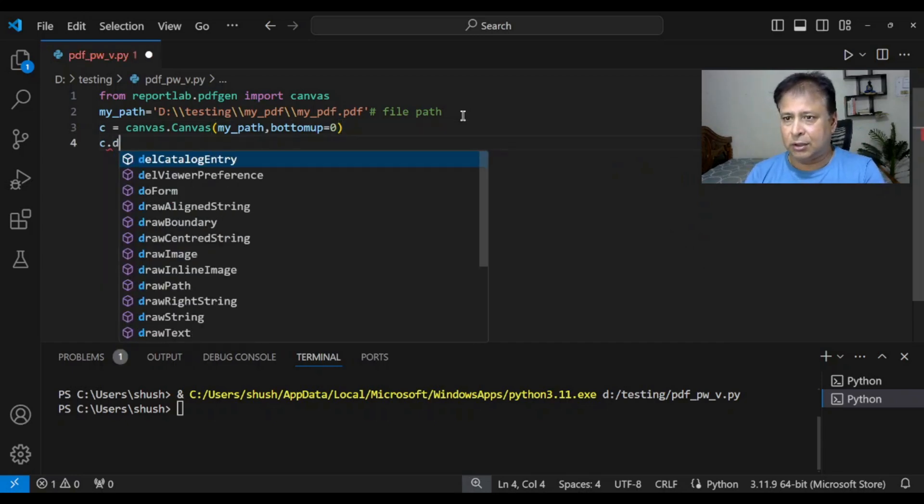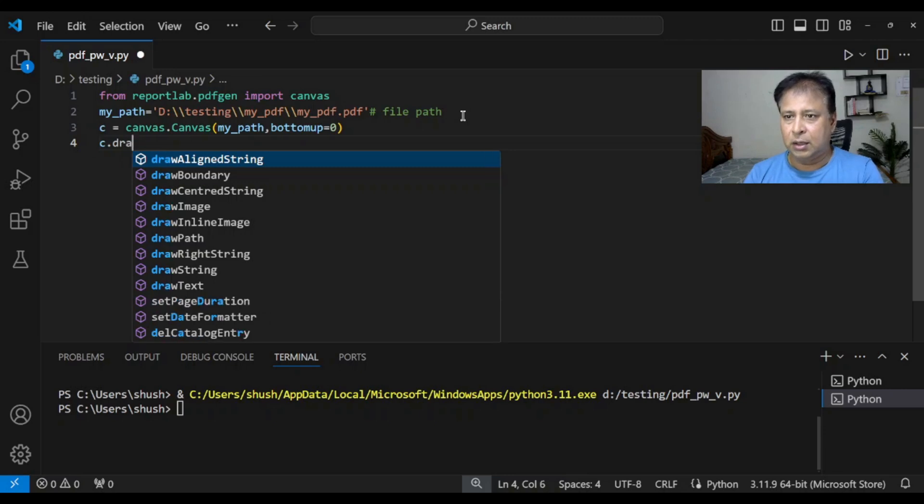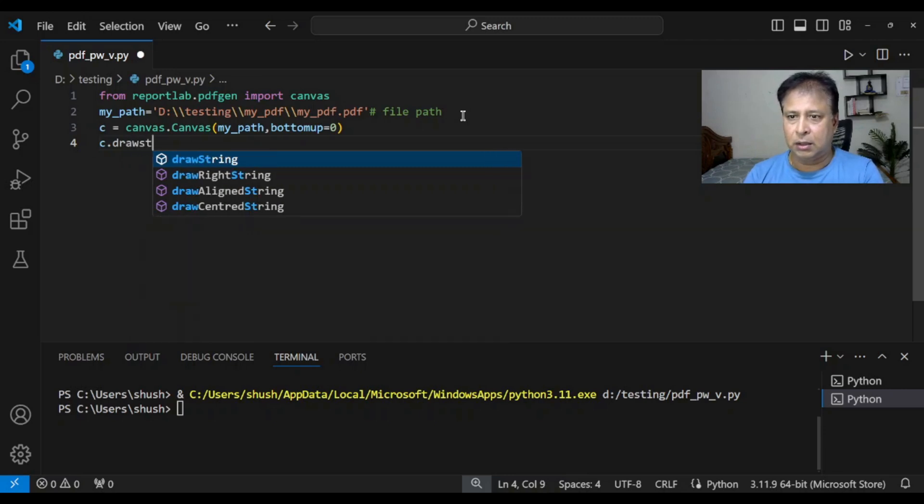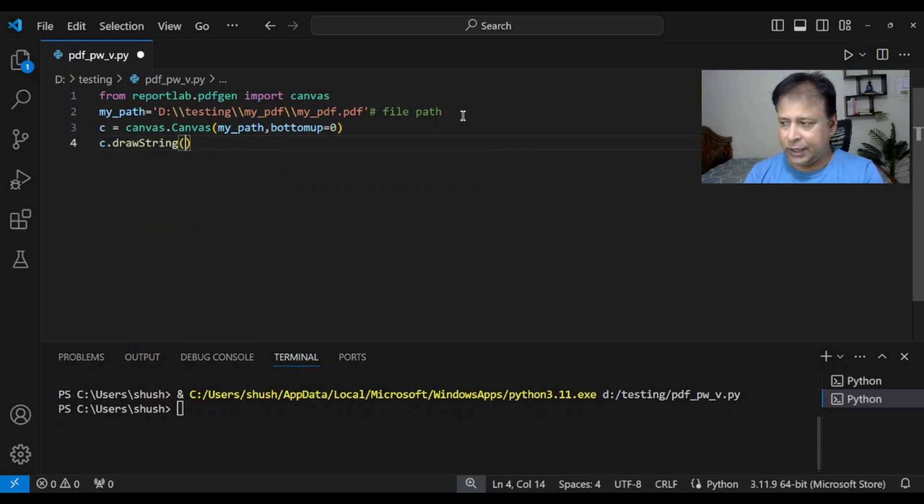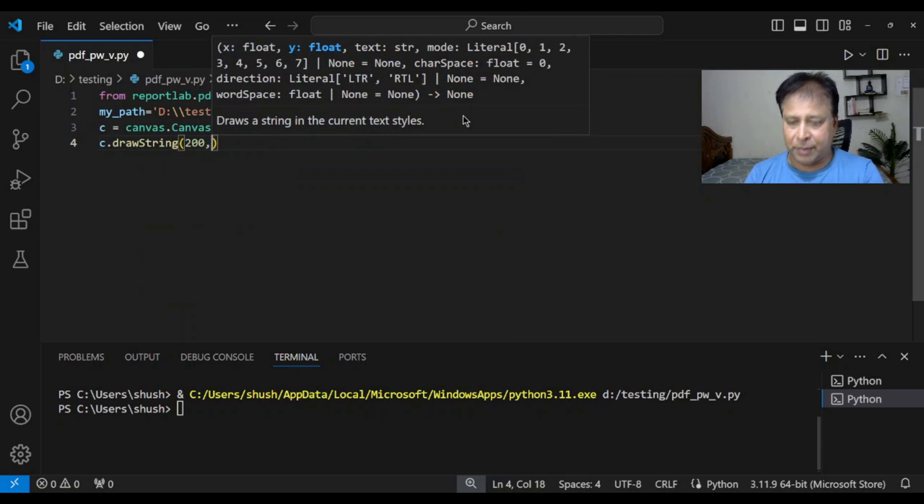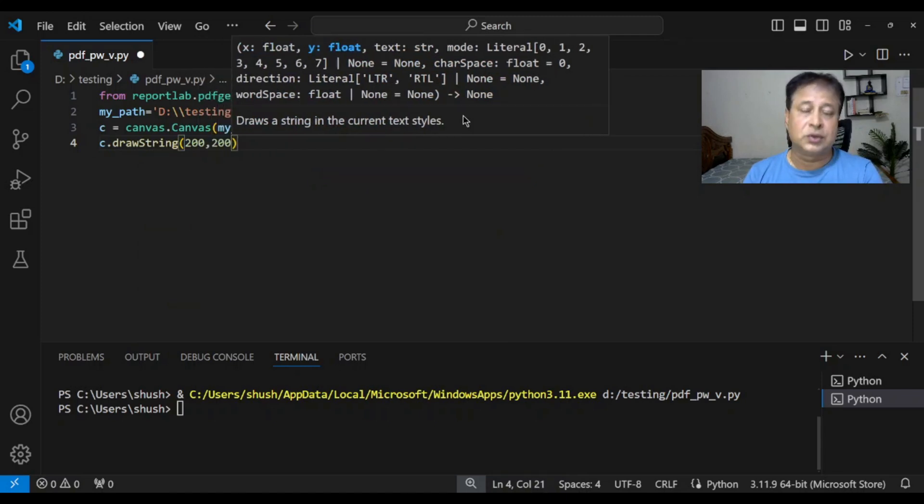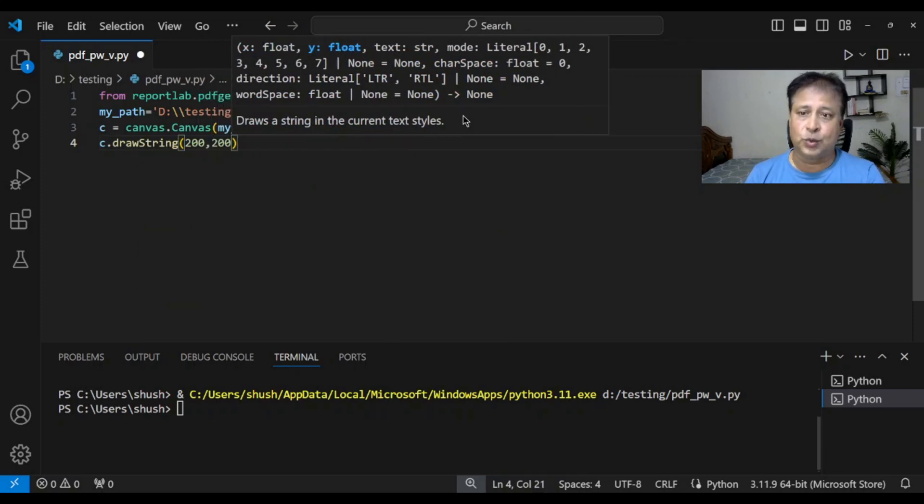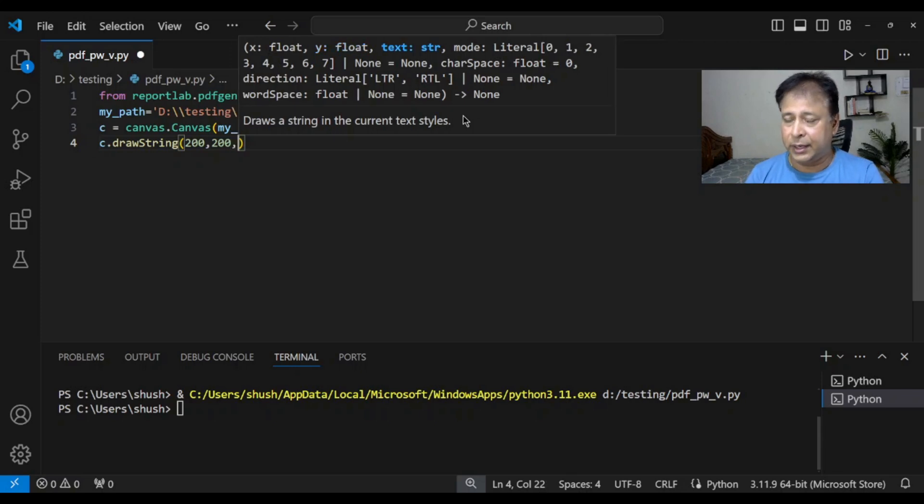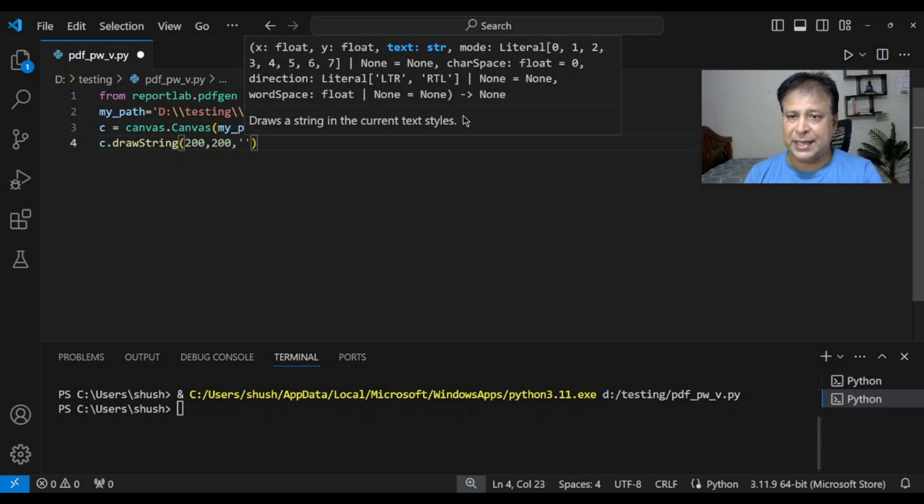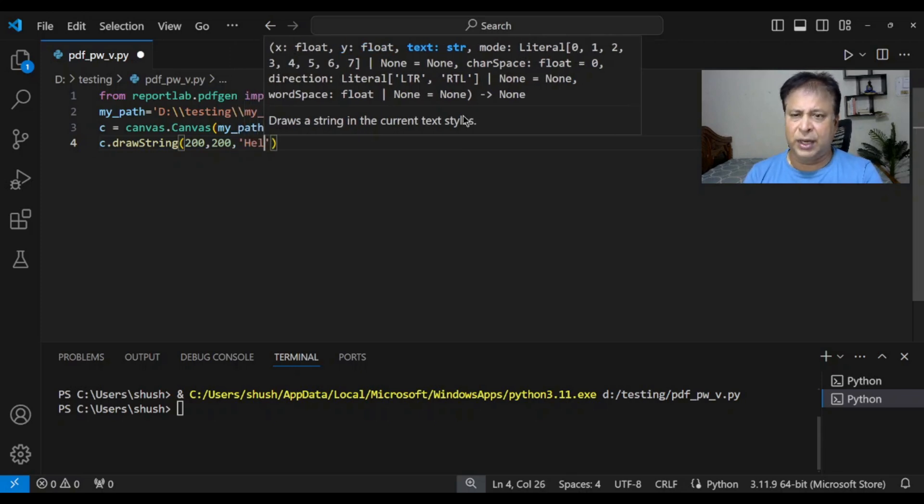c.drawString. We will be adding a string only here. Location is 200 by 200, x and y. Horizontally from the left edge 200, and from the bottom 200 again. Now we are adding a string only.